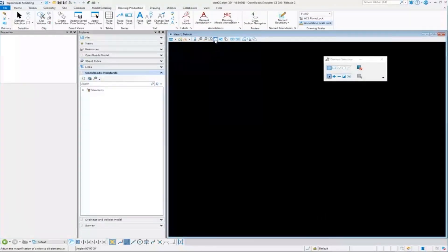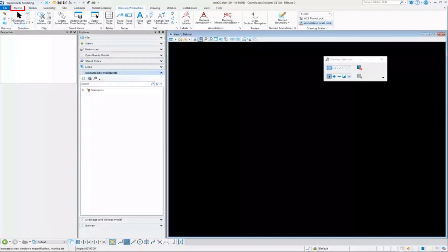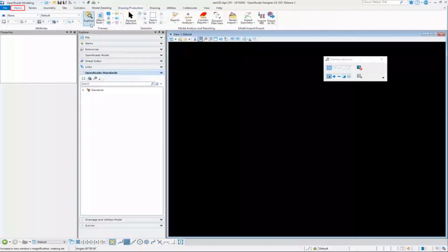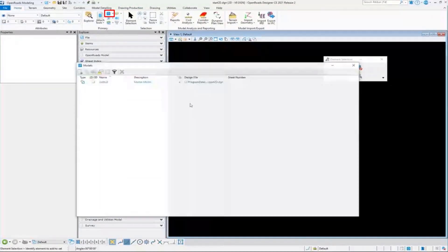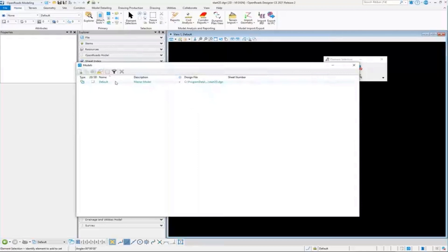Okay, so here I have just a blank 2D DGN. And if I go and look at my models, that's the only model that's existing in here.